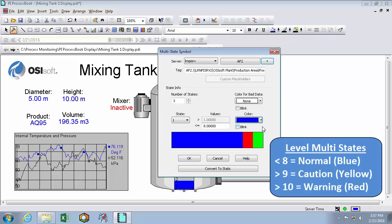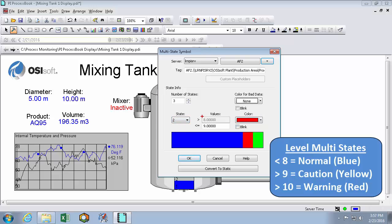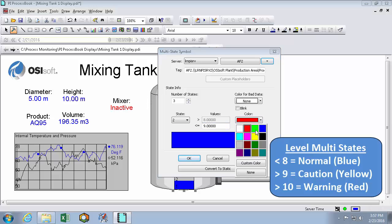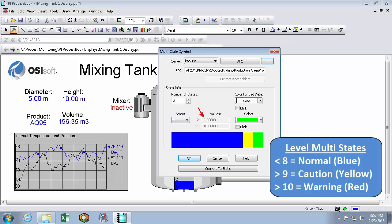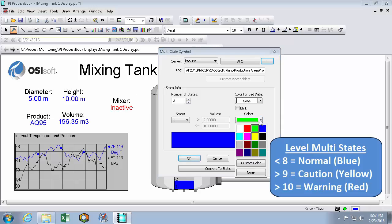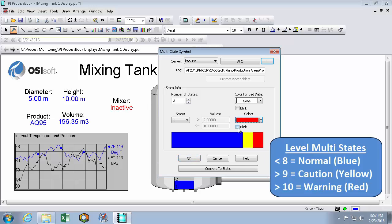The next state, we can see here that the lower bound is set to the previous state's upper bound. And we can change the upper bound. So state 2 will be between 8 and 9 and be yellow. And finally state 3, which is again the lower bound of state 3 is state 2's upper bound. And the upper bound of state 3 is set to the tag's expected maximum value. So I don't need to change these values. But I will change the color change to red and make it blink.